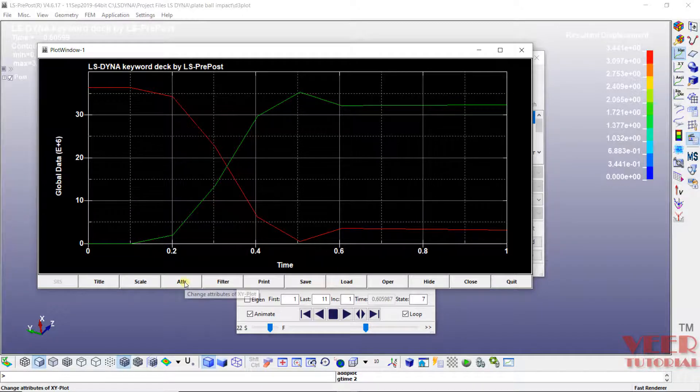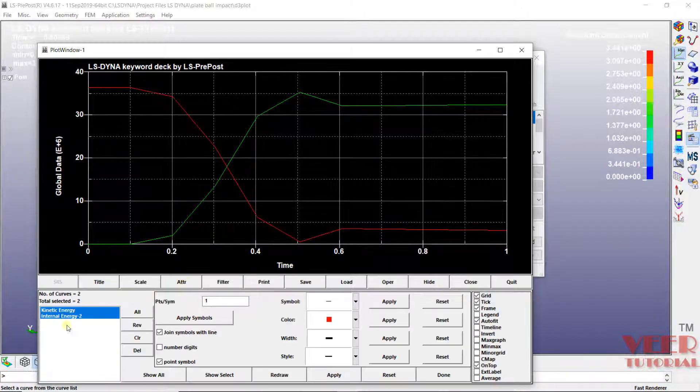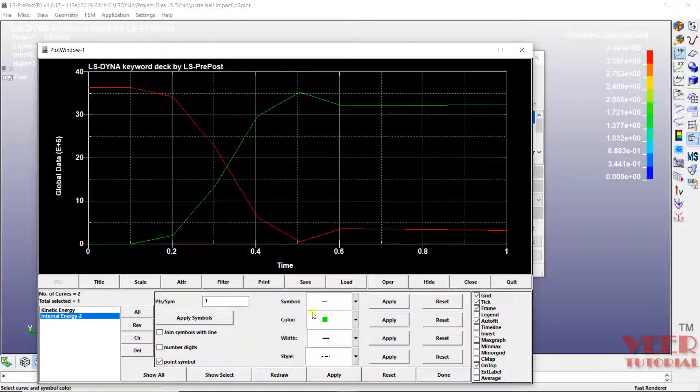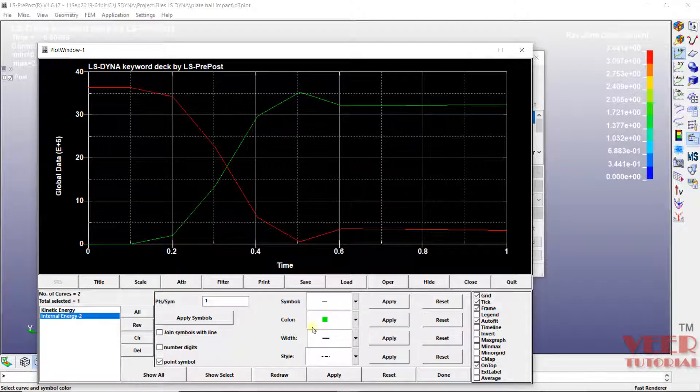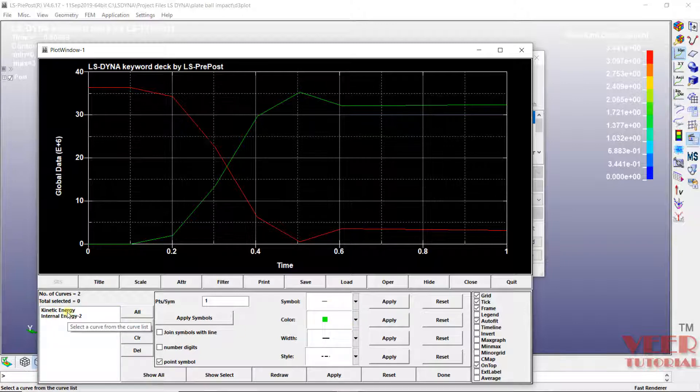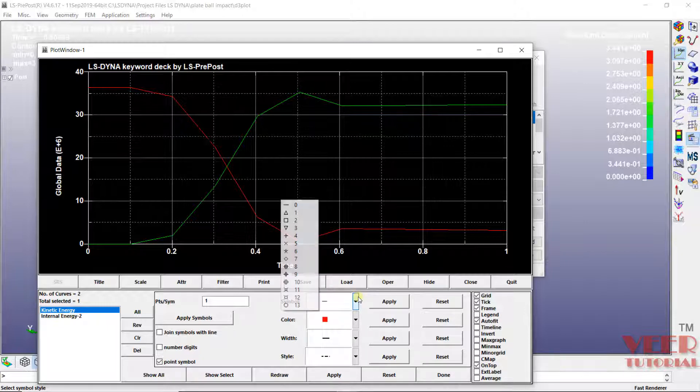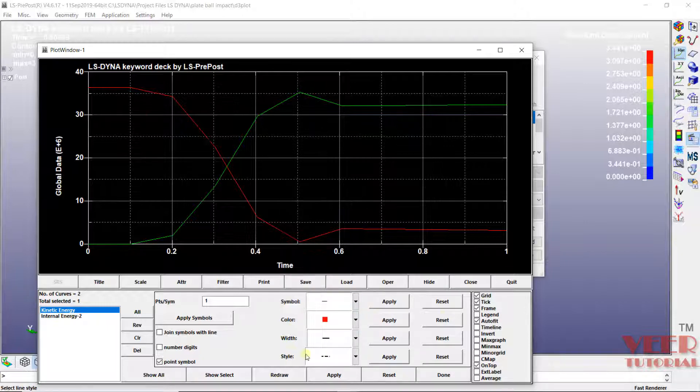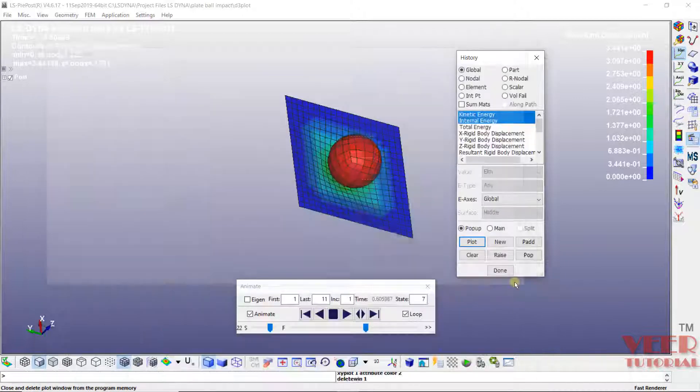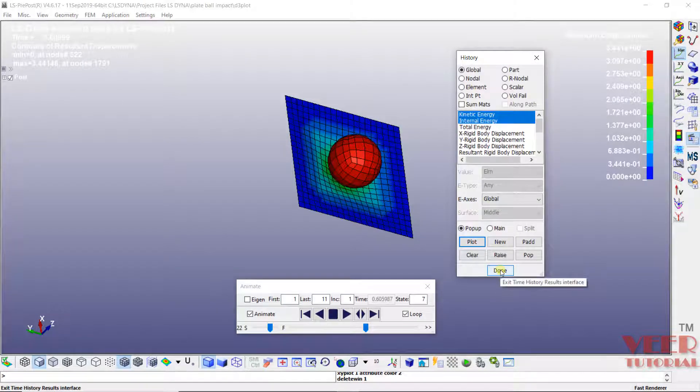You can go to this attributes and you can check. See when I click on this internal energy, it is going to show in this green color. It means this green is internal energy. Similarly when I click on this kinetic energy, it is showing red color. So here you can change all the properties like thickness of this line, line style. I click on quit. Click on done.